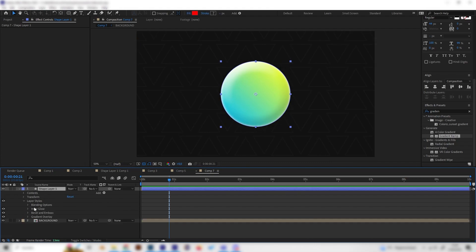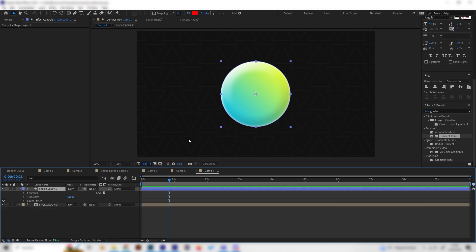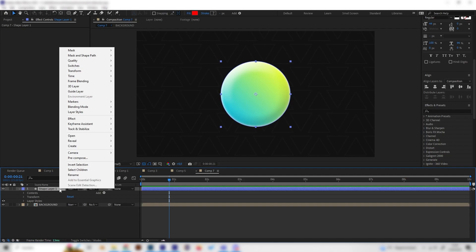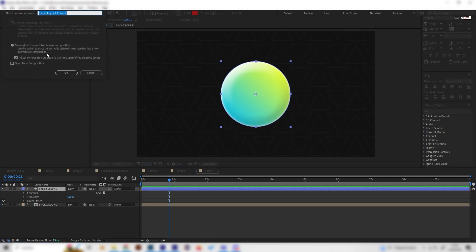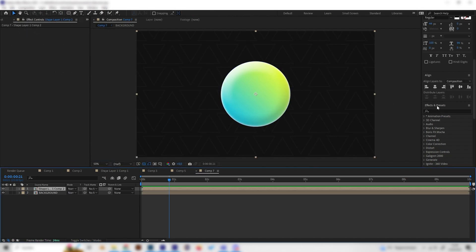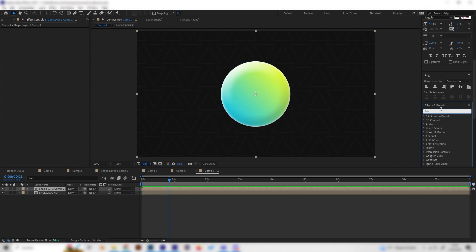I think that's it for the layer styles. There are still a few really good effects from the Effects and Presets tab which you can add on top of these layer styles. Let's do this real quick. First of all, I really like to pre-compose this thing because a few effects will work better if we pre-compose this. With this being pre-composed, we can look for a glow effect.